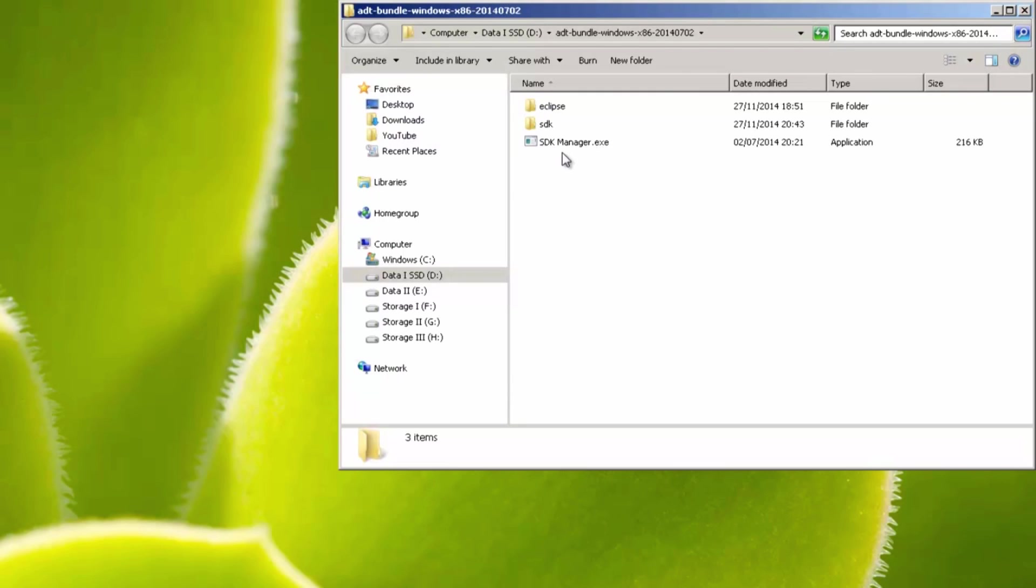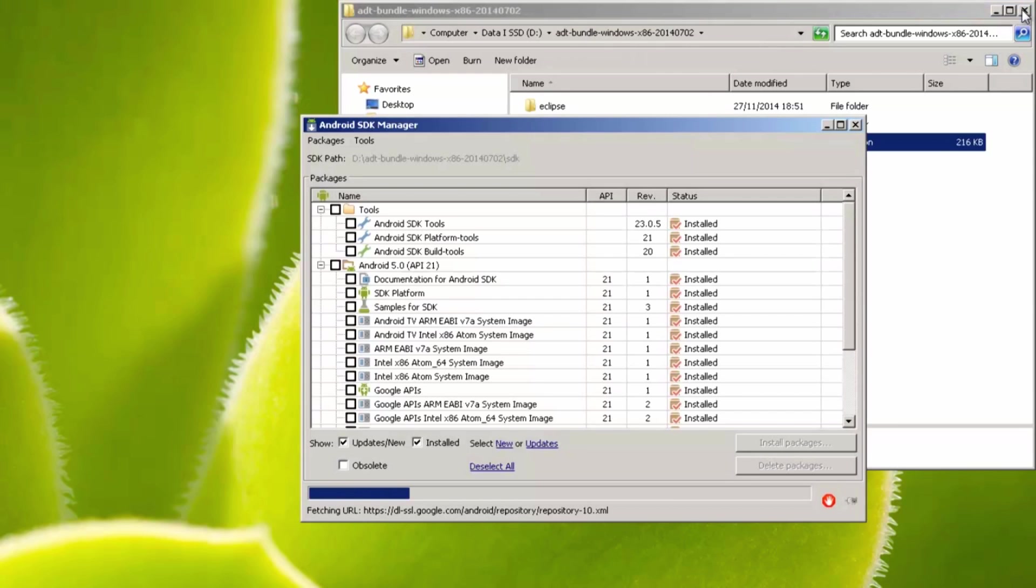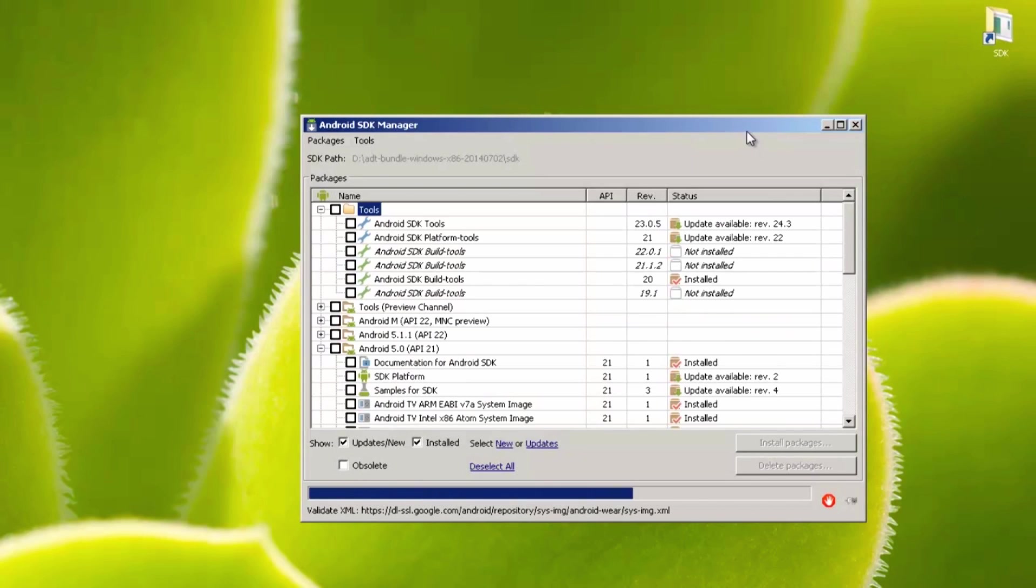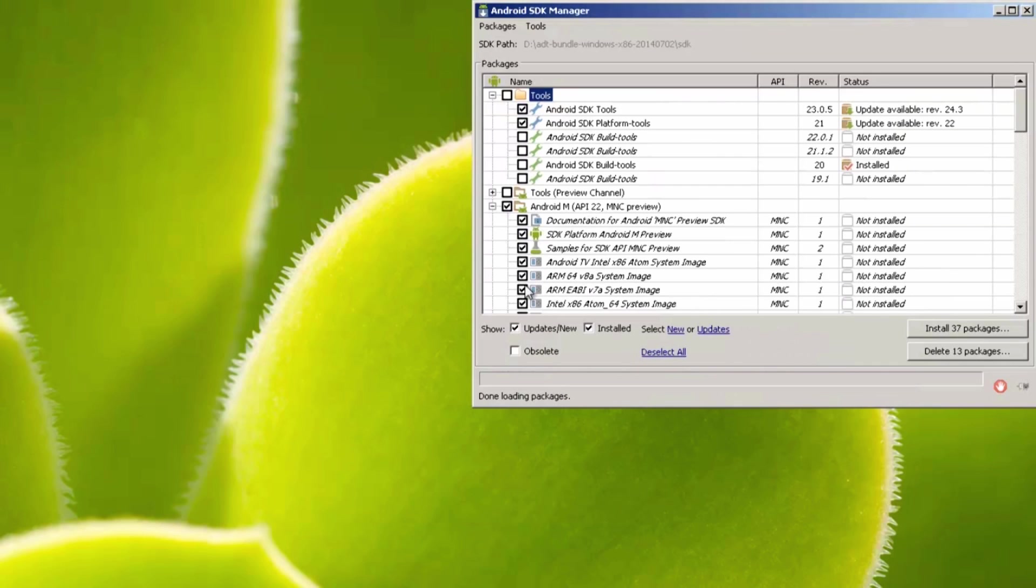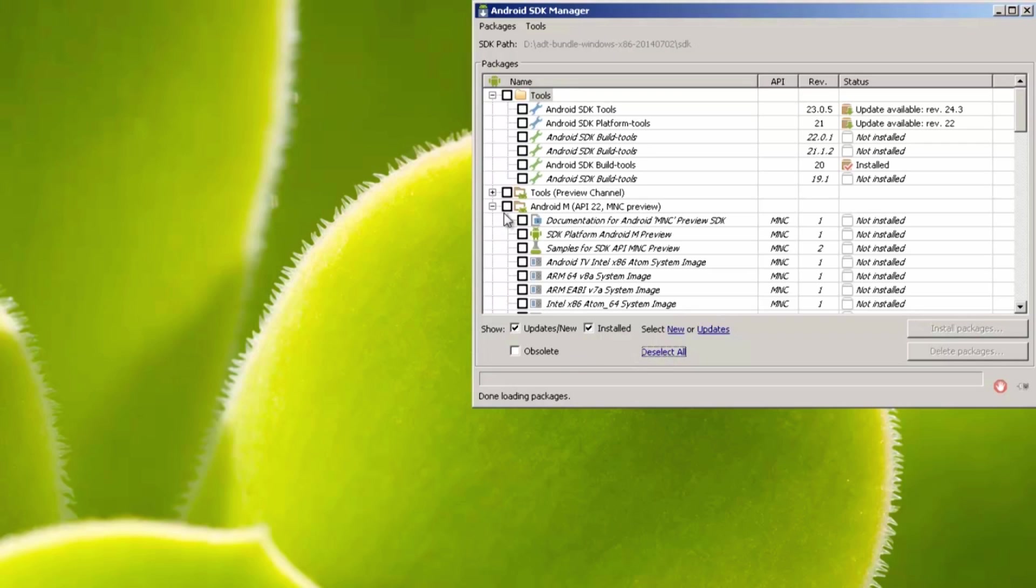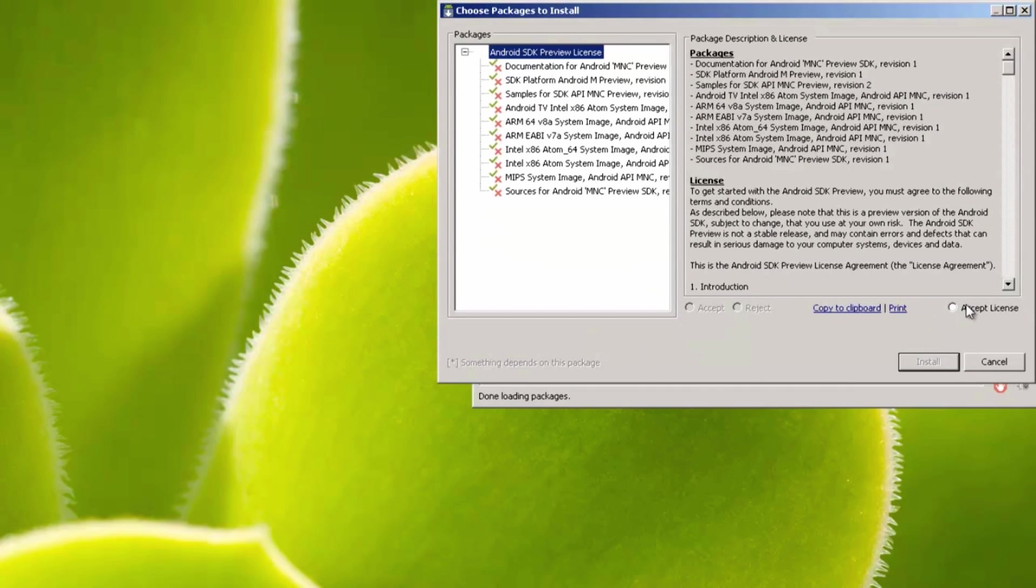So we're going to go into Android SDK manager, and once that populates the screen, there'll be a number of tick boxes next to these items here. Deselect everything, and then just make sure there's a tick only next to Android M, and then hit install 10 packages, and accept the license here, and click install.